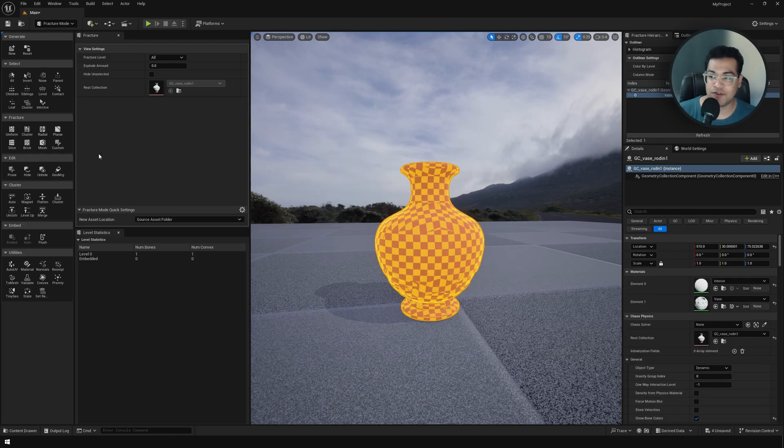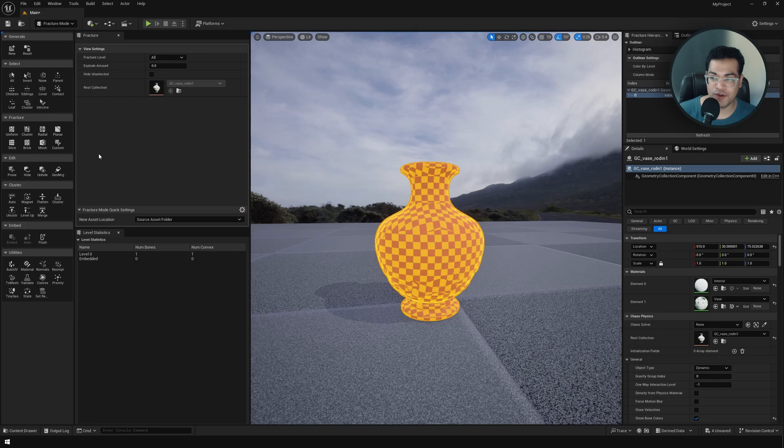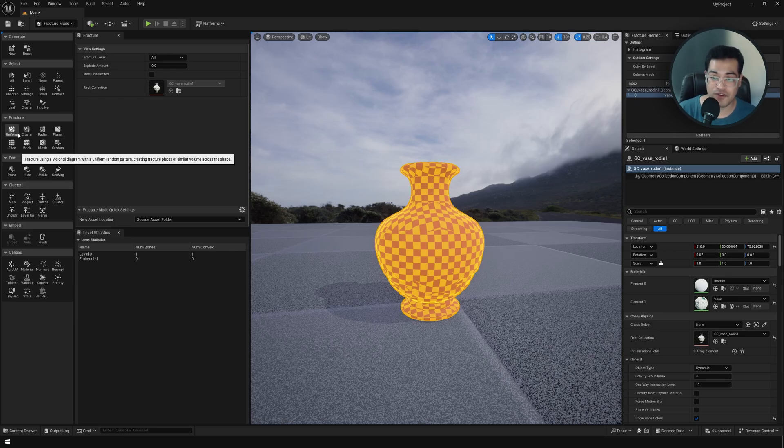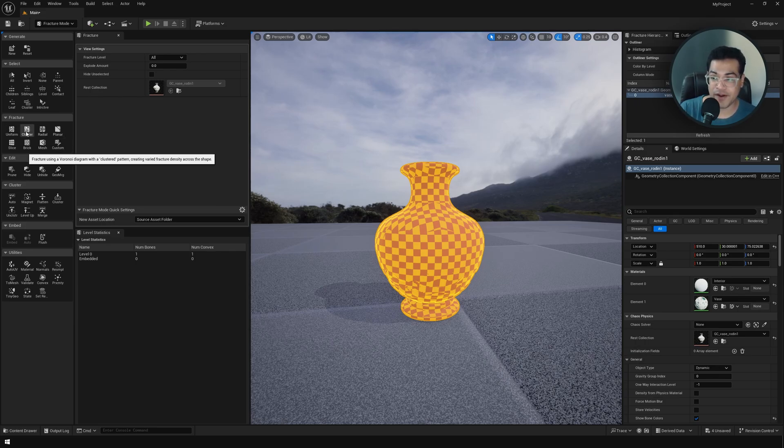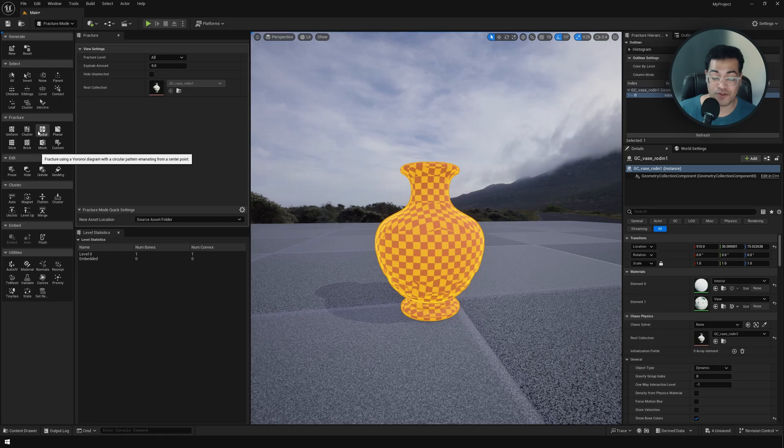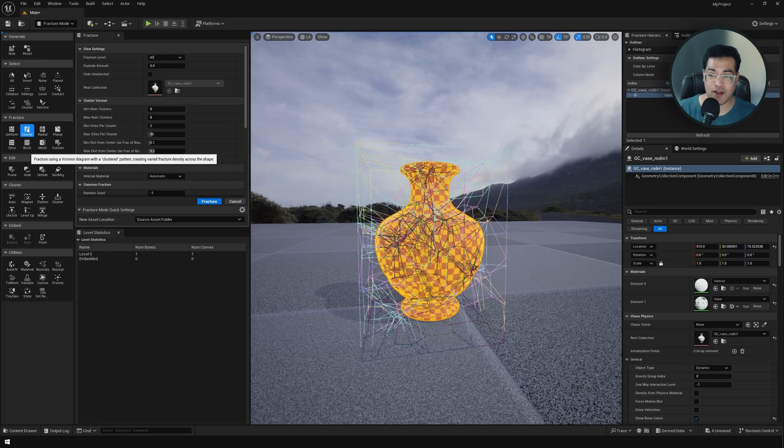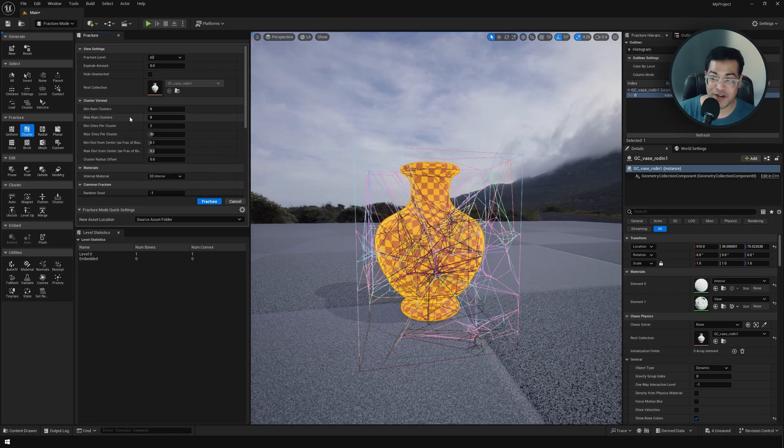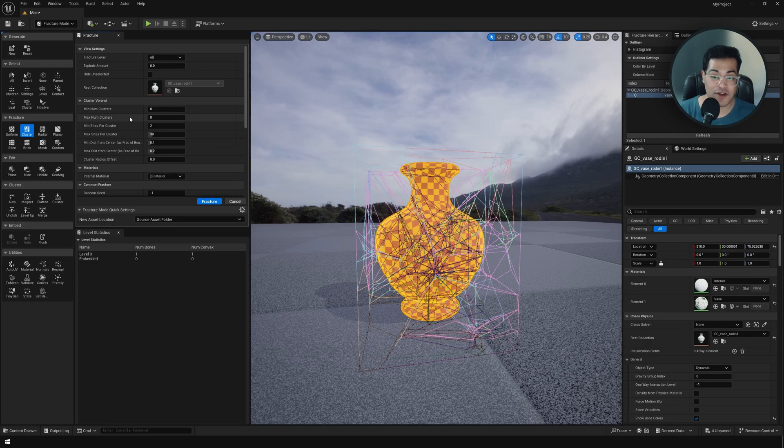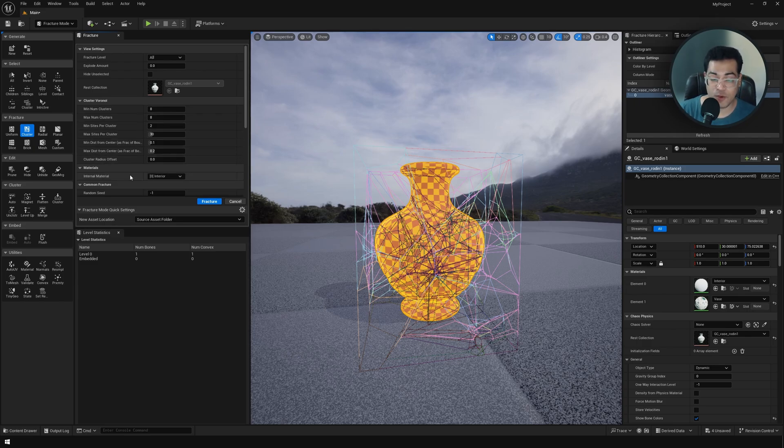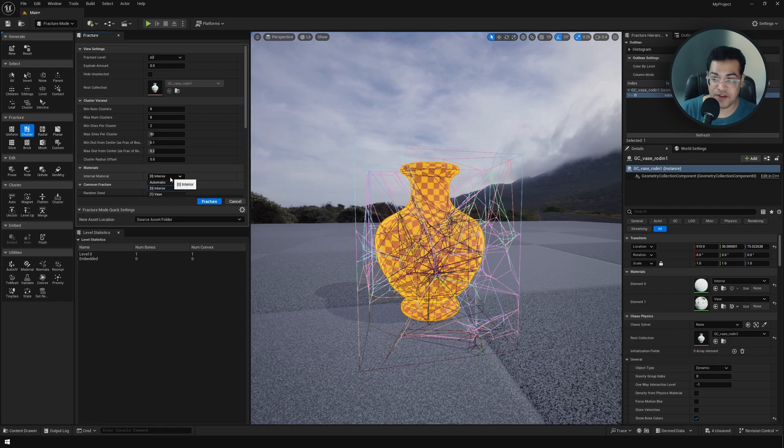After that you can choose how you want to fracture your object. You can fracture based on clusters. You have some planar and radial fracture options as well. I'm going to use the cluster fracture option. Here you can define settings like the number of clusters. You can also define the material which is applied to the interior faces, so I'm going to set my material.